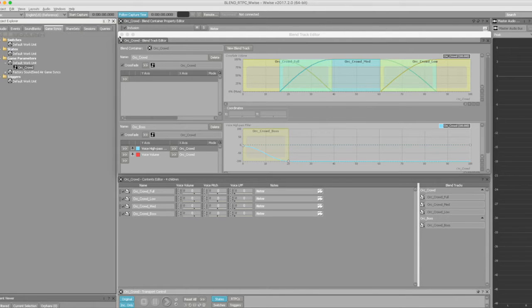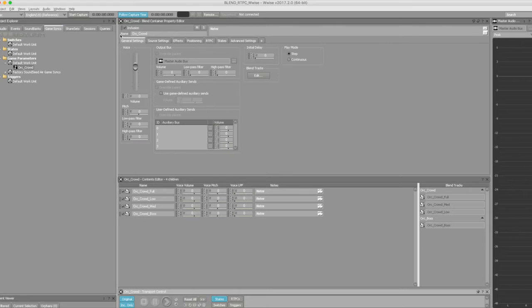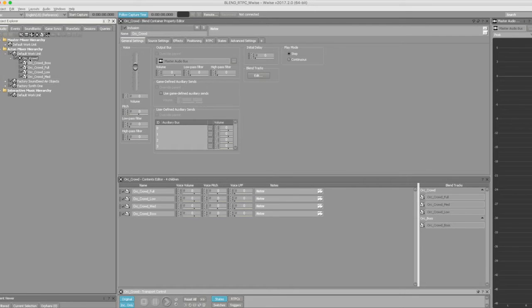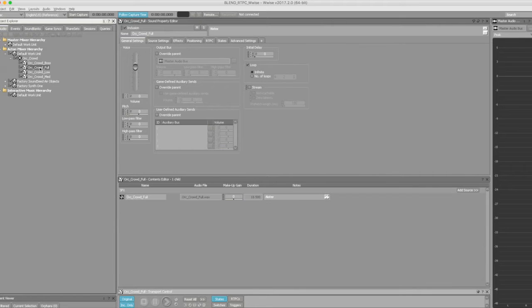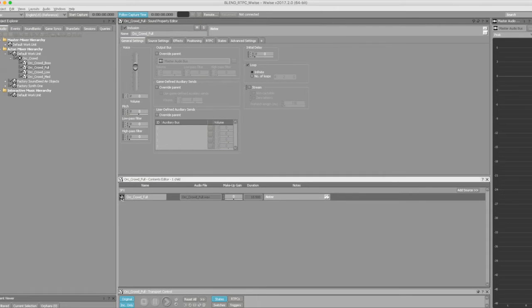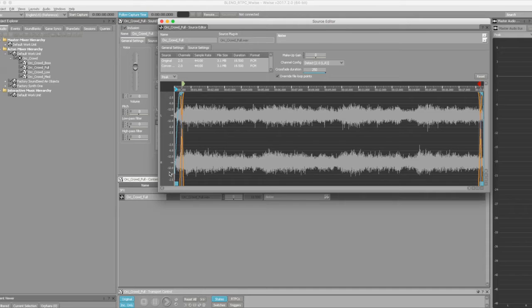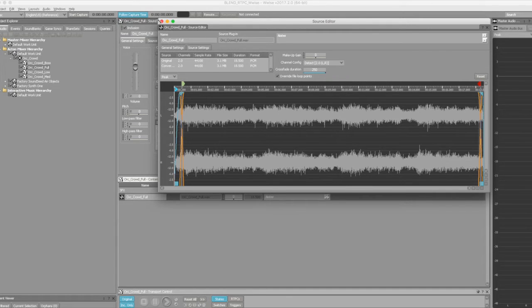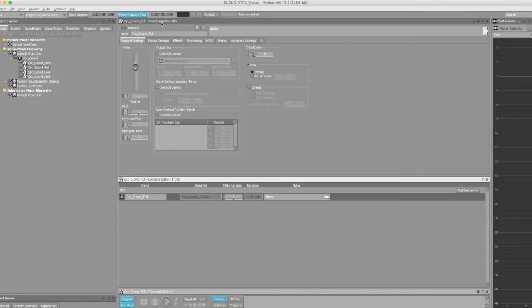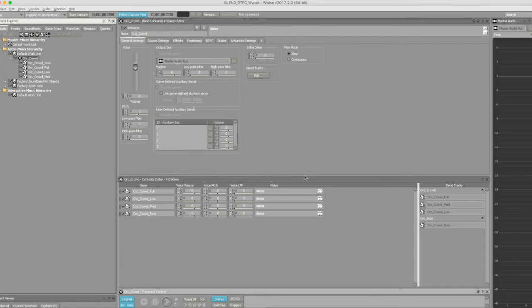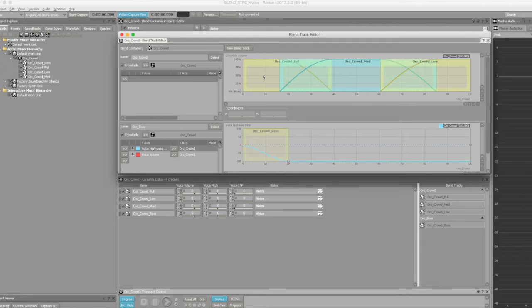Here we have our blend container and audio stems. Each stem was individually looped and smoothly crossfaded. After we drop our audio stems down here in the blend container track list, we can then open up the blend container editor and crossfade everything accordingly.